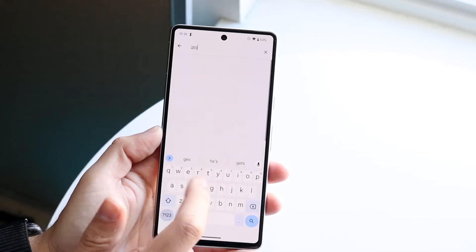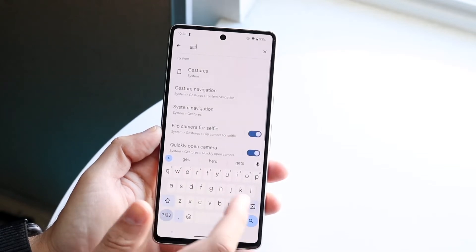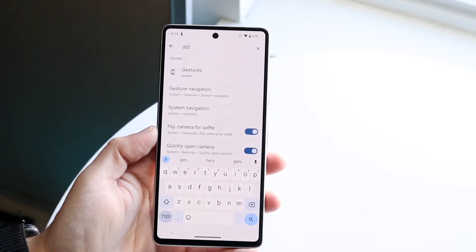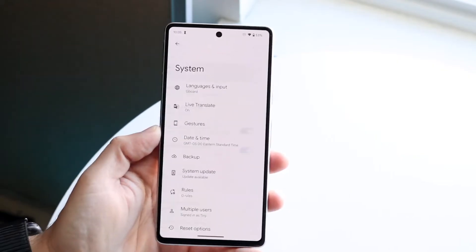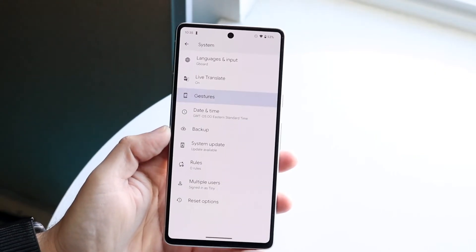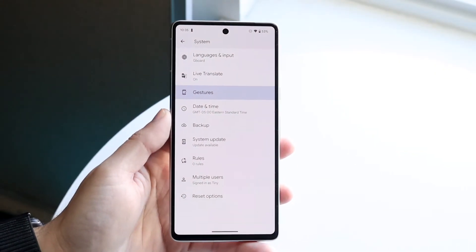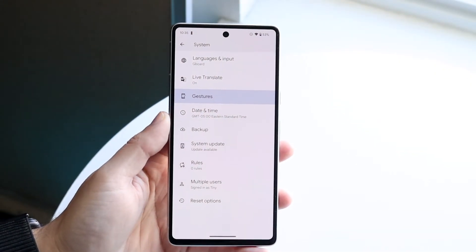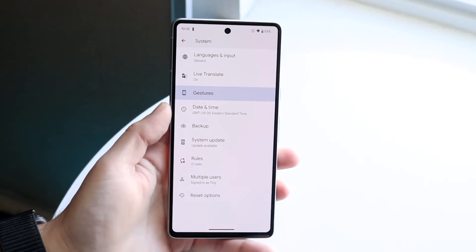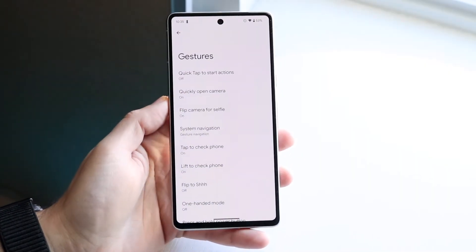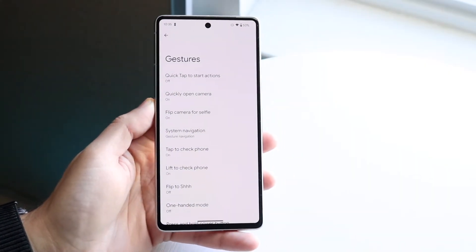Just go ahead and type in 'gestures' and you should be able to see it come up. Click on gestures and it should take you into this panel.